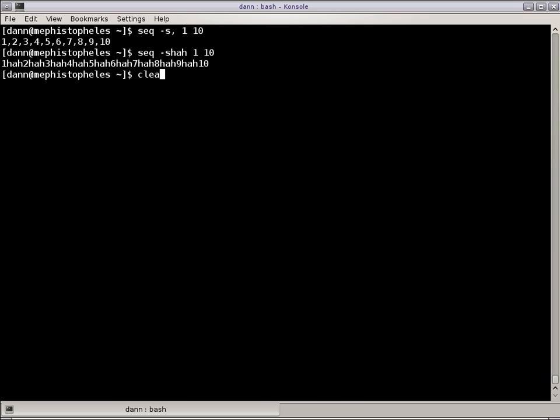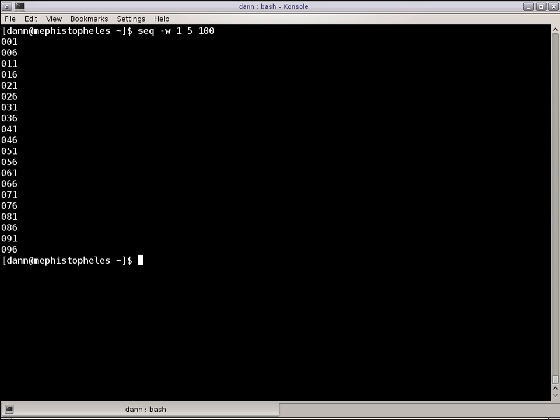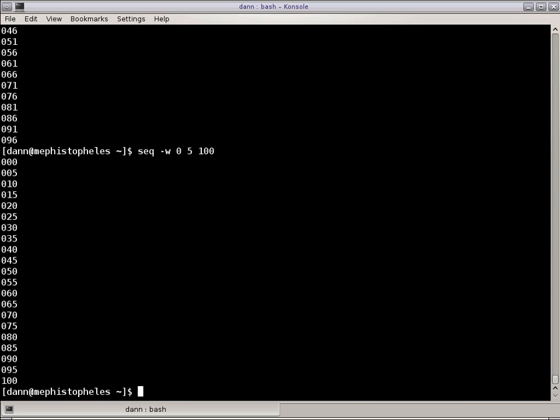I can also pad out the value so it is equal width with the dash W command. So let's do 1 to 100 with a step of 5 right there, and notice that it pads out 001, 006, 0. It pads out the values there. Let's do it from 0 and make a little more sense there when we get to 100. See, 100 has three spaces there, three numerical positions. It just pads them out. You get the picture.